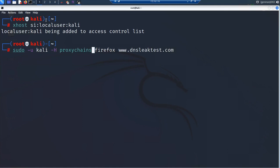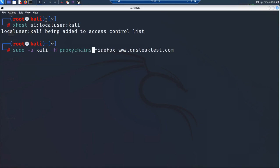Since we have two versions of ProxyChains, let's run proxychains4 — that's one of the services we have. We are trying to run ProxyChains and open Firefox browser with it, pointing to www.dnsleak test.